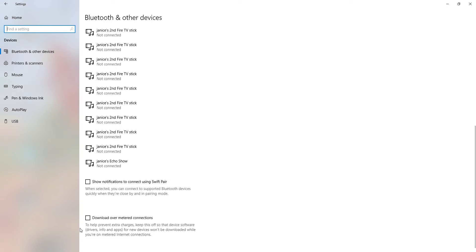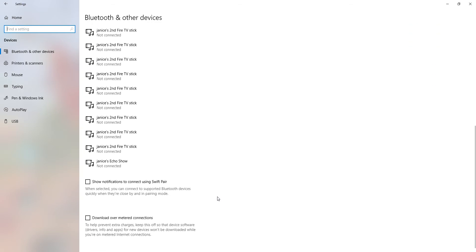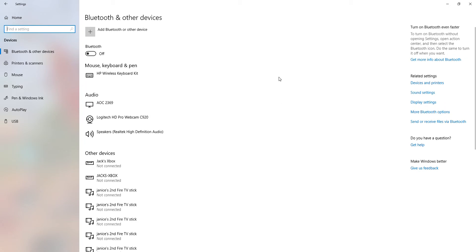And then over here — 'Download over metered connections.' To help prevent extra charges, keep this off so that device software, drivers, and apps for new devices won't be downloaded while you're on a metered internet connection. That's actually quite true. That's the reason why I've got it off — I don't want any problems going on with it or anything like that. So yeah, that's the reason why I keep it off.